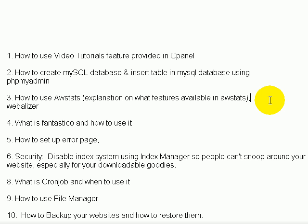Number one: the first video will cover how to use the video tutorials feature provided in cPanel. Did you know that cPanel offers many video tutorials on basic things like how to create autoresponders or a mail account? My goal here is to go over areas of cPanel that may not be covered by other video tutorials, so we'll go over that in video one.